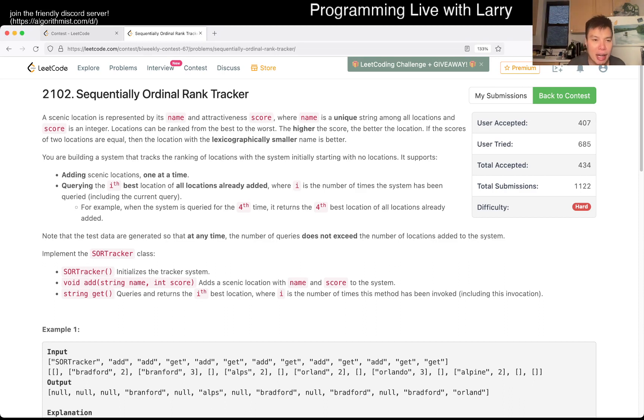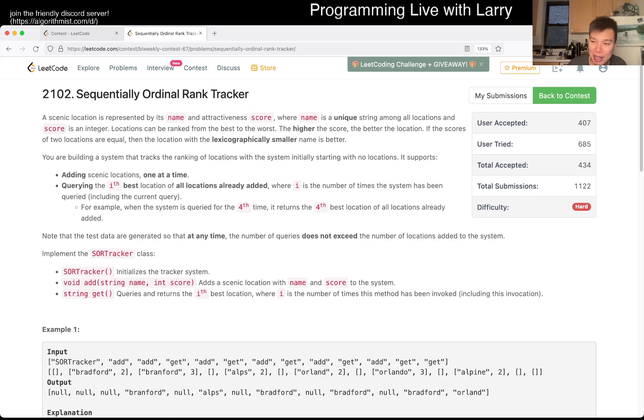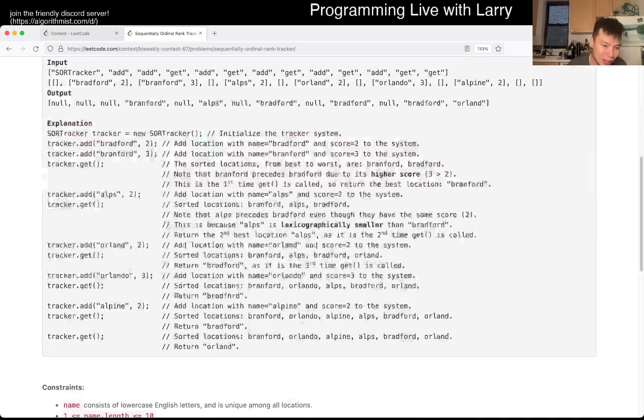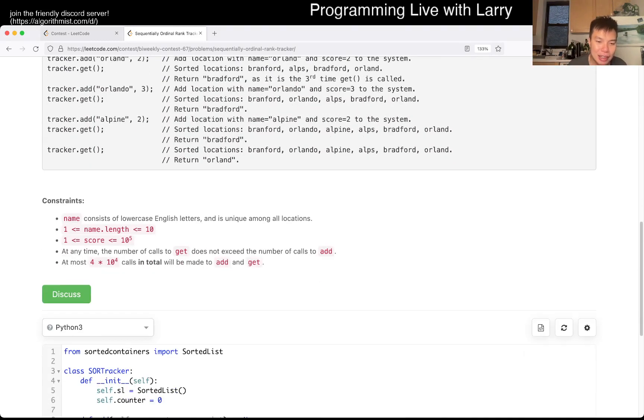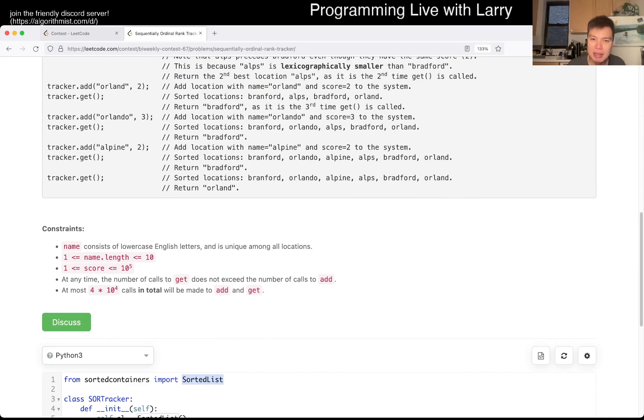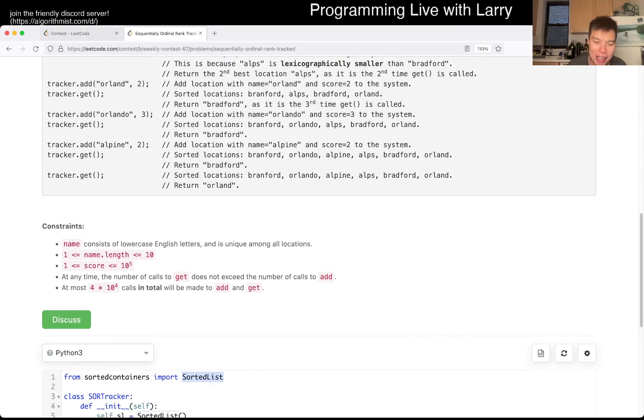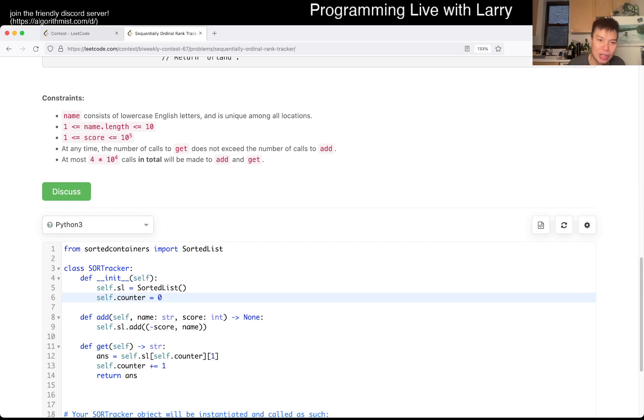Anyway, the way that I solved this is using one of my favorite data structures in Python, at least for competitive programming, at least for LeetCode anyway, and binarysearch.com, is sorted list. And if you don't know about sorted list, do read up on it, because this is going to be a little bit sad.